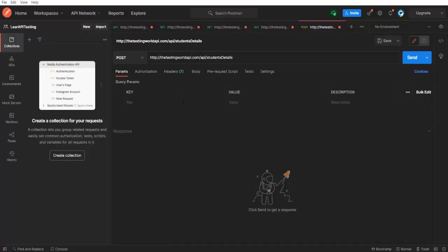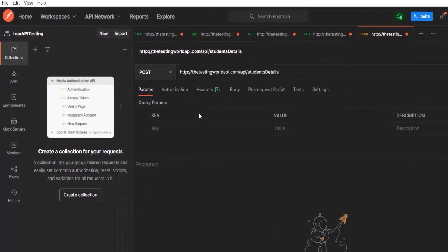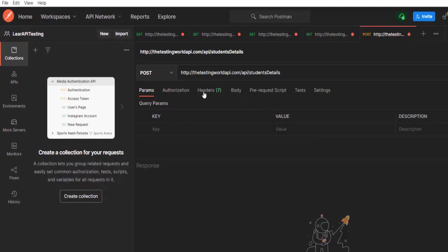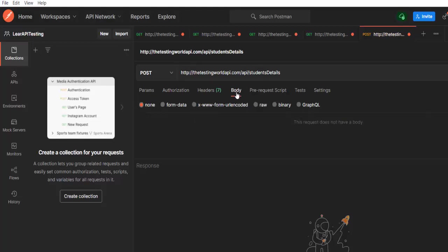Now how to set body here? If you check it here in the tabs, we have a tab with the name body. In this tab, we can set body. So I'll just click on it.